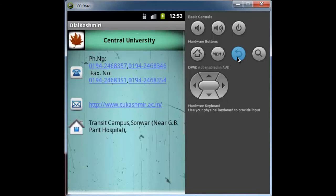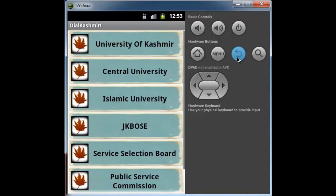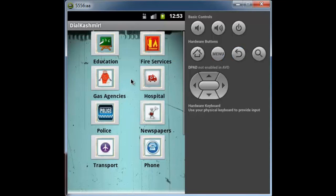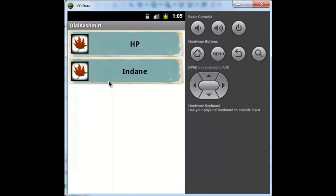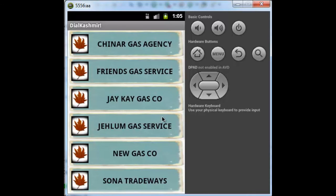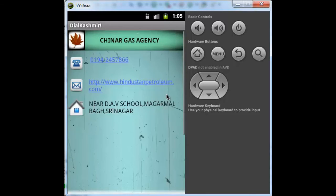Similarly, if I go back and select some other category like gas agencies, first it will give me a list of companies like HP and Indane. Suppose I select HP, it will give me a list of gas agencies. If I select Chinar Gas Agency, it will show me the contact details of the Chinar Gas Agency.